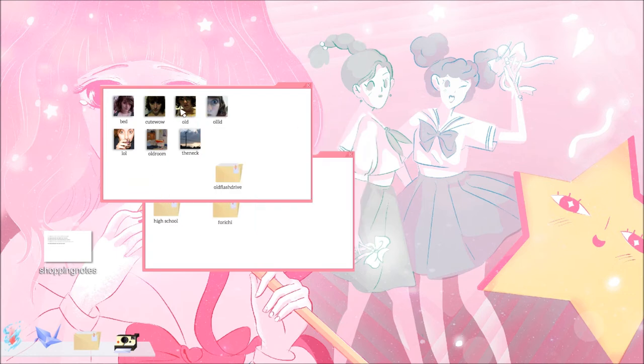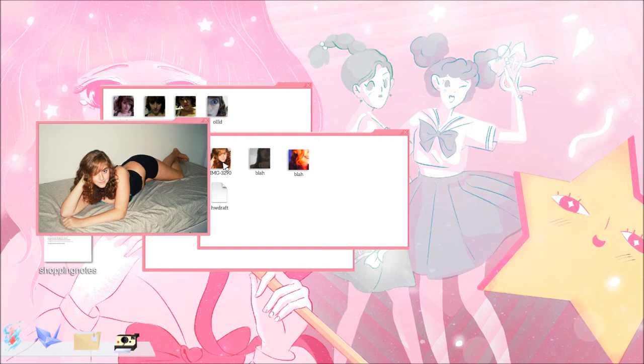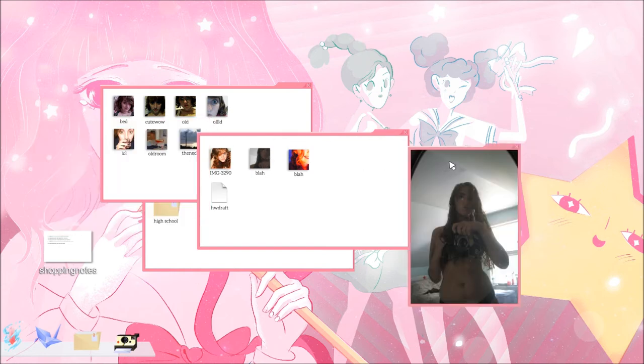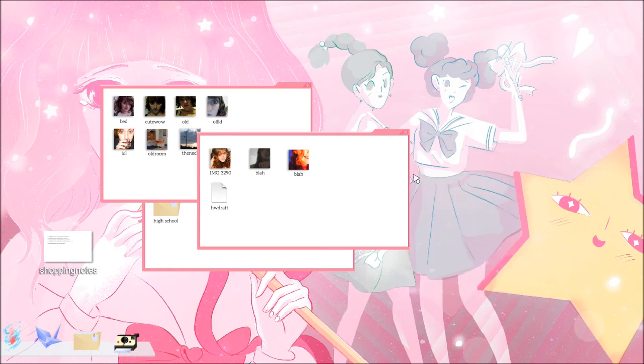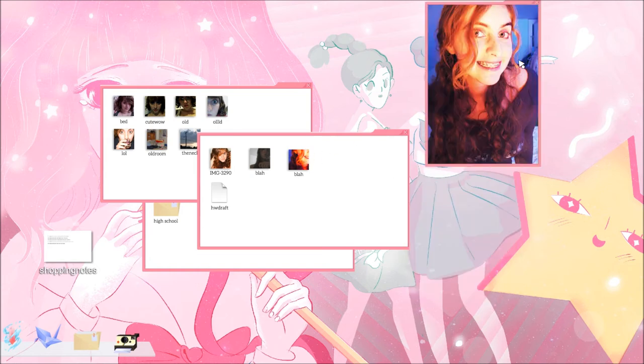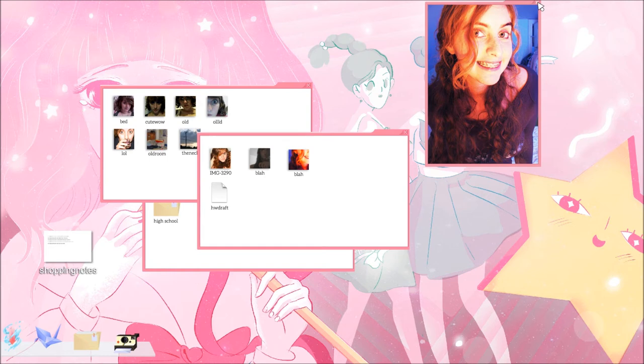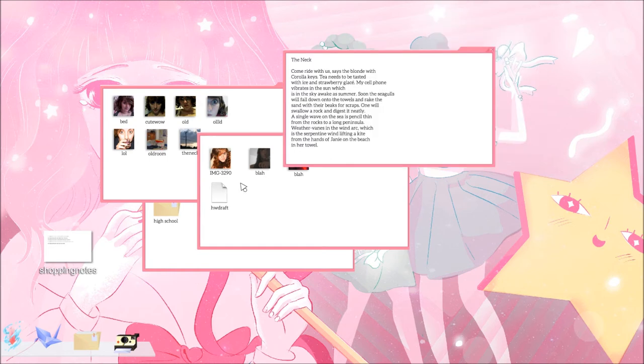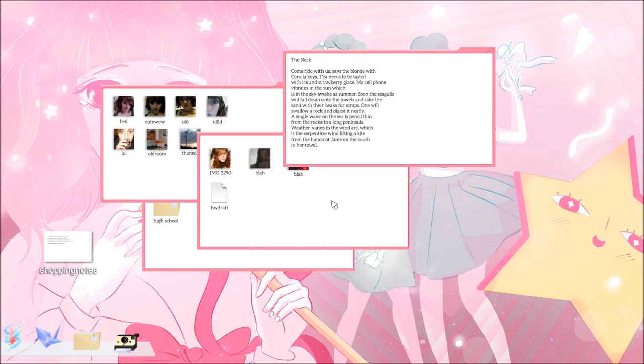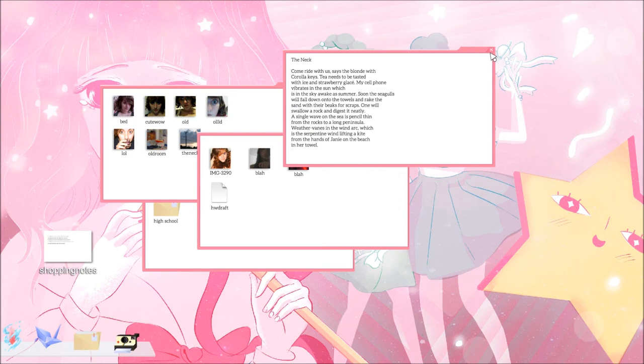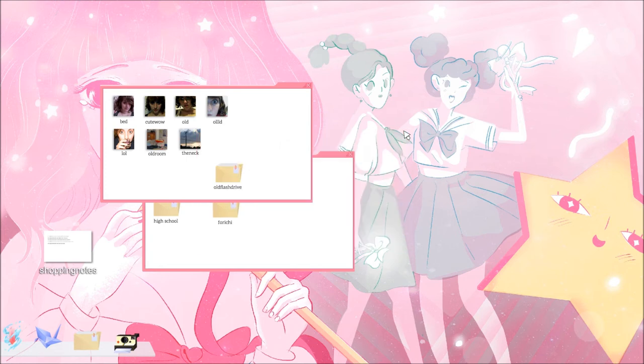We've seen these. Old flash drive. There's one. One called blah. Blah. Hey, she got two. The exact same title. Exact same file name. How'd you do that? H.W. Draft. The neck. Come ride with us, says the blonde with Corolla keys. Tea needs to be tasted with ice and strawberry. Glacé. My cell phone vibrates in the sun which is in the sky awake as summer. Soon the seagulls will fall down onto the towels and rake the sand with their beaks for scraps. One will swallow a rock and digest it neatly. A single wave on the sea is pencil thin from the rocks to a long peninsula. Weather veins in the wind arc which is the serpentine wind lifting a kite from the hands of Janie on the beach in her towel. Okay.